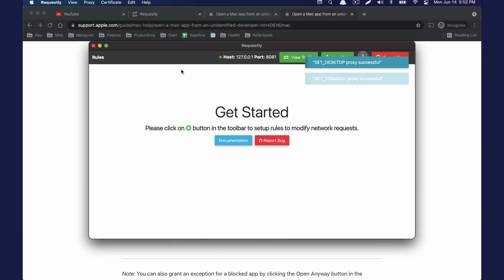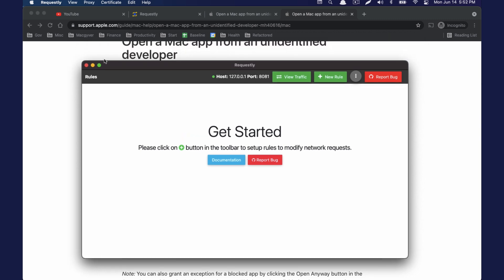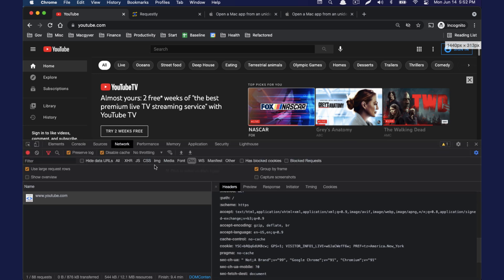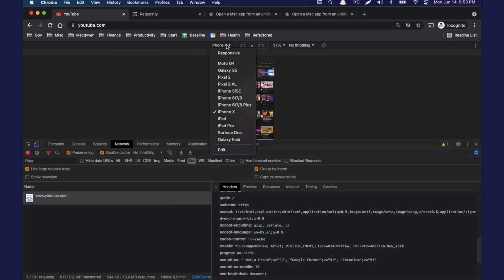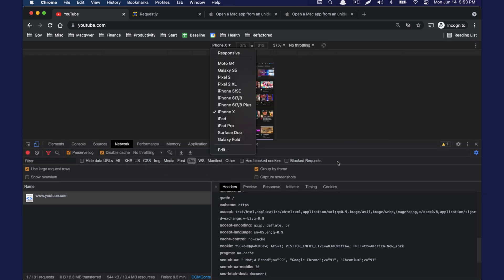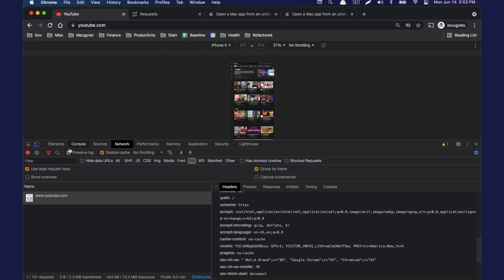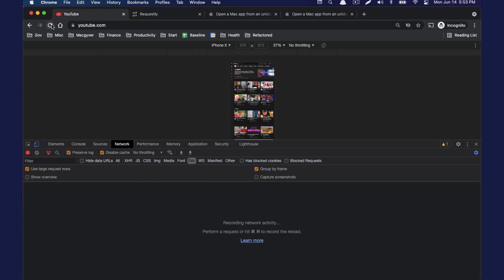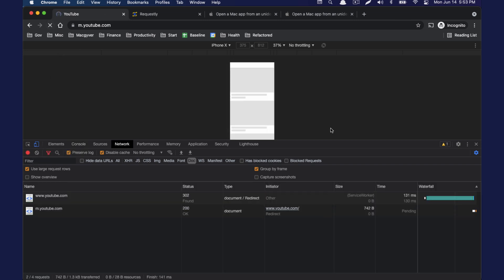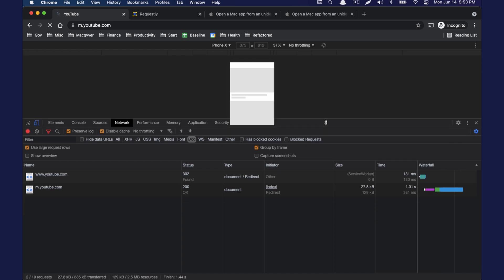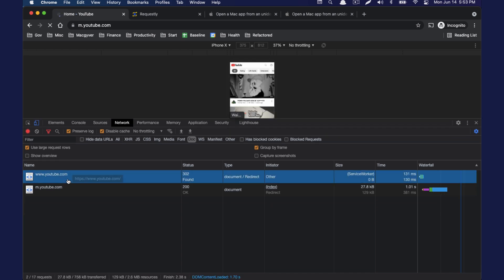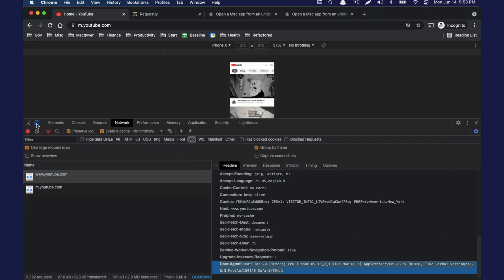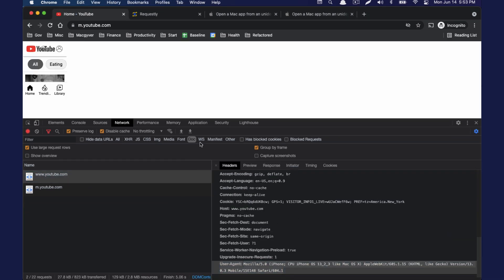Okay, so this is the Requestly application. So before we do this, let's walk through what we're going to try to do here. So we want to spoof our session as if we are an iPhone device. So I just chose the emulator right here in Chrome because I want to grab the user agent that it uses. I can turn this off for now.